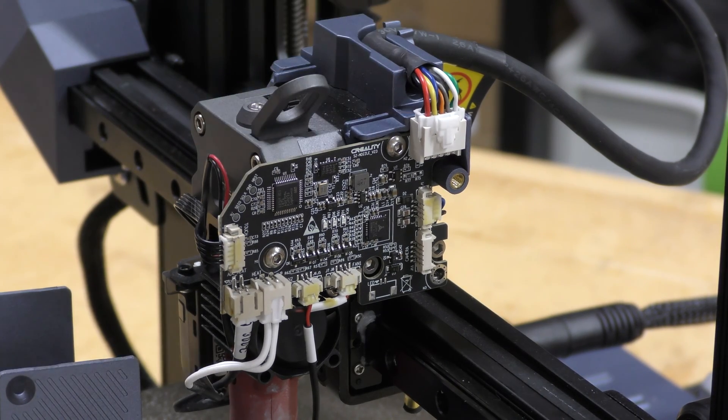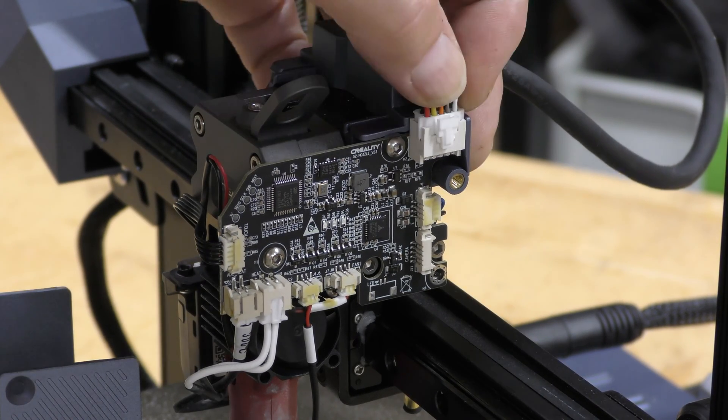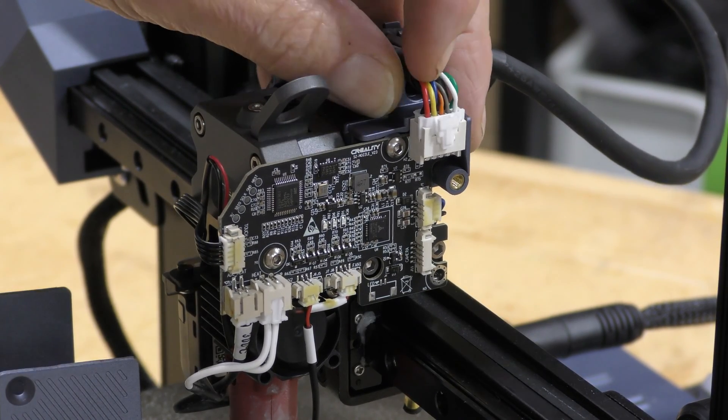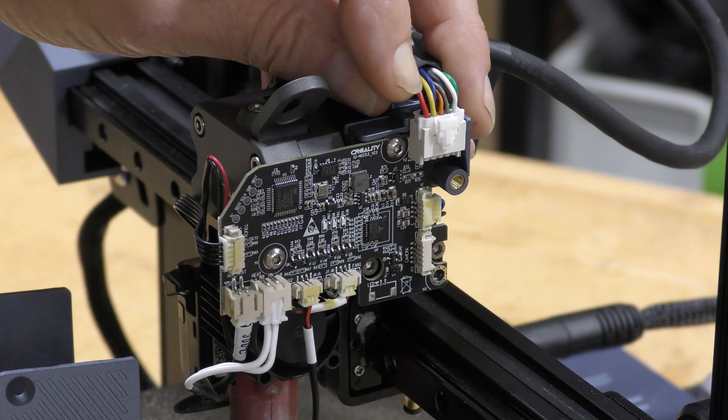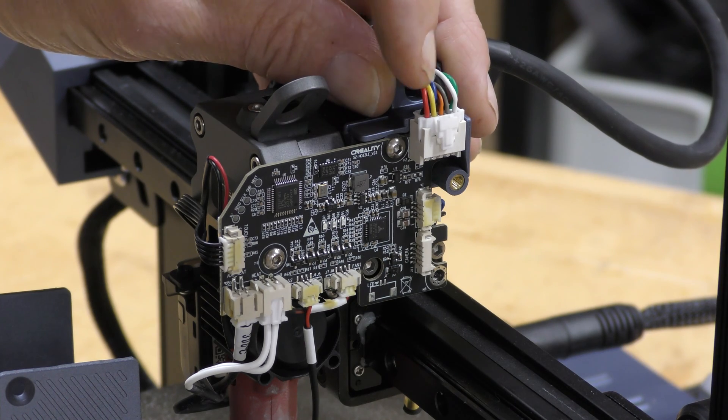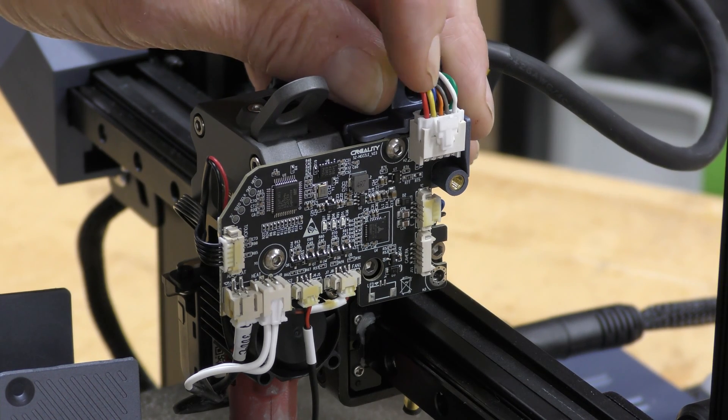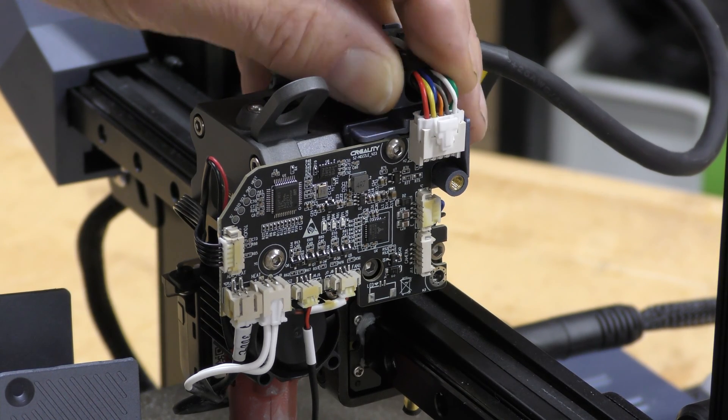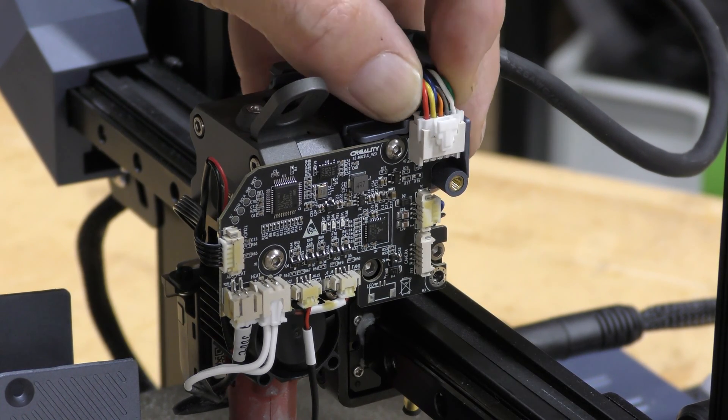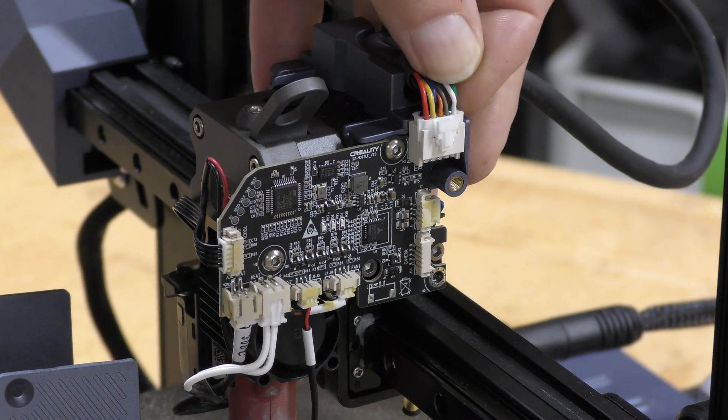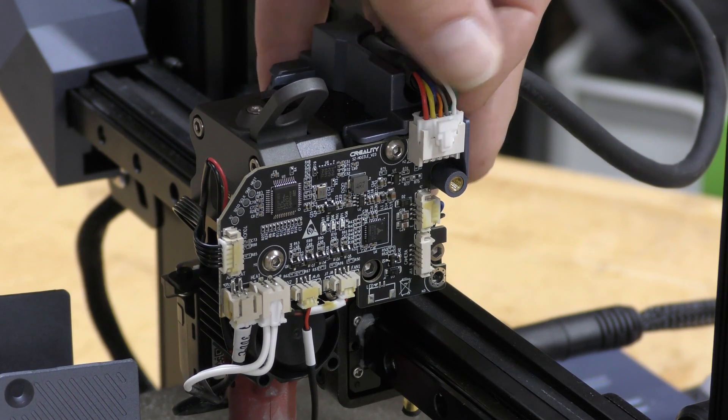This is the wire coming from the motherboard, and it appears to have one, two, three, four, five, six, seven, eight wires that goes back to the motherboard.